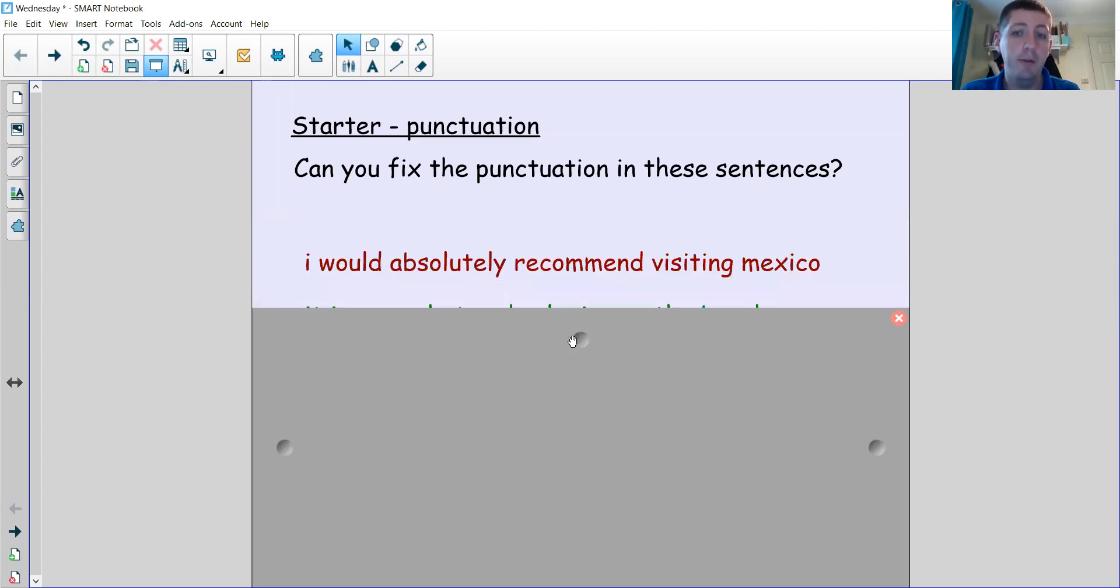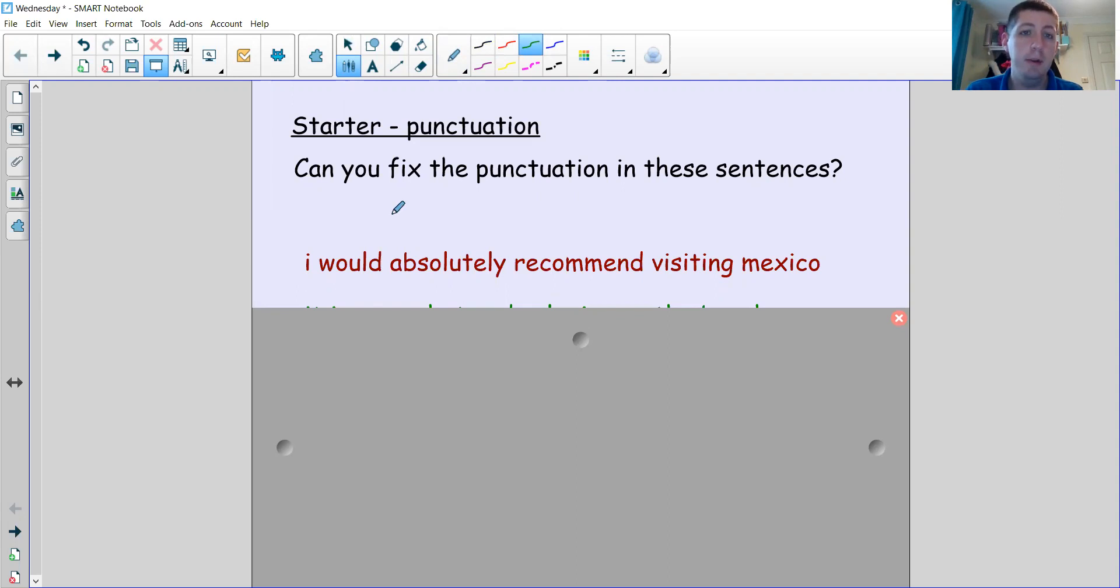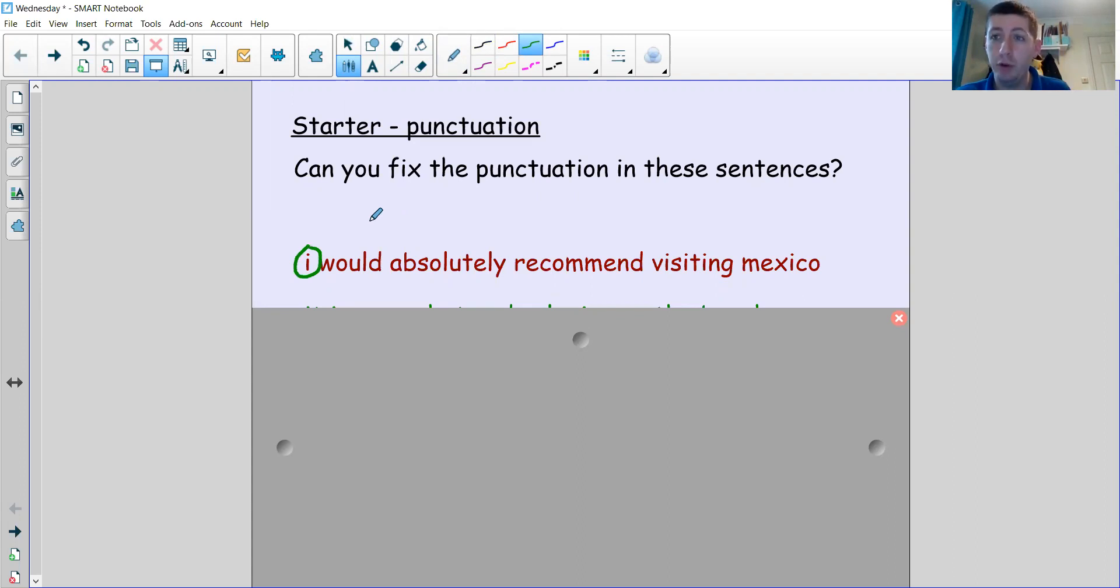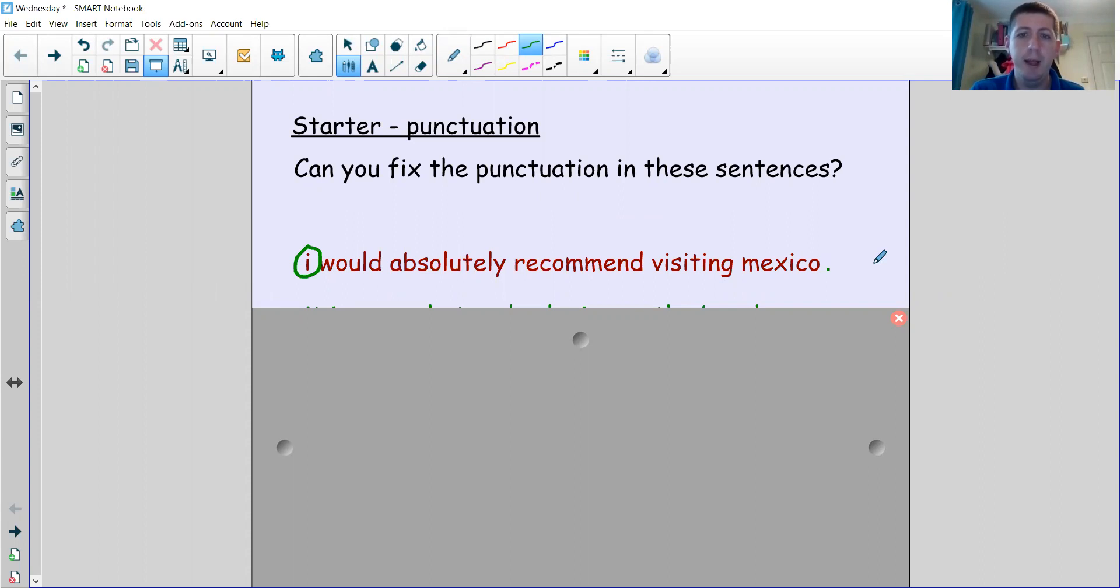Now this should be a capital letter at the beginning—every sentence starts with a capital letter—but the letter 'I' by itself also always has a capital, so there's two reasons why that should have a capital letter. What type of sentence is it? Exciting? Regular? A question? It's just a regular statement sentence, isn't it, so a full stop should go at the end there. And there's one more thing missing—did you spot it? There should be a capital M for Mexico because that is a proper noun, it's the name of the place.